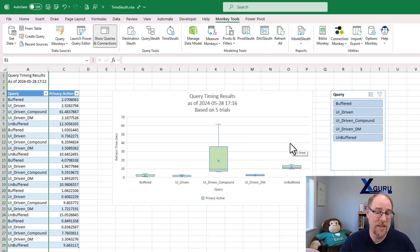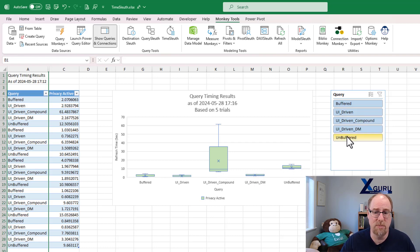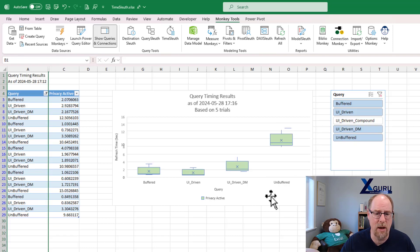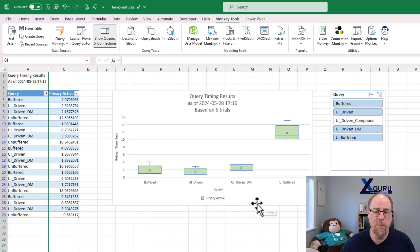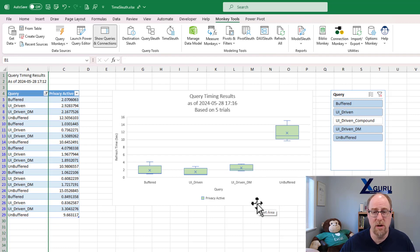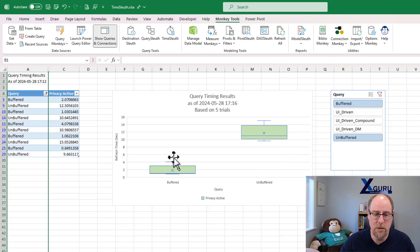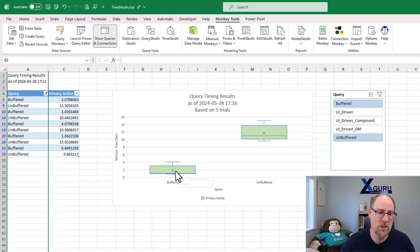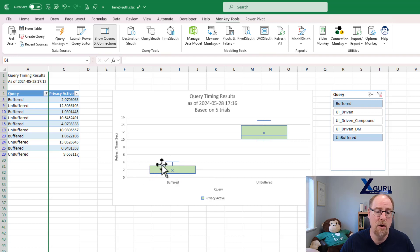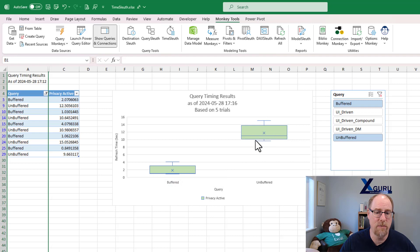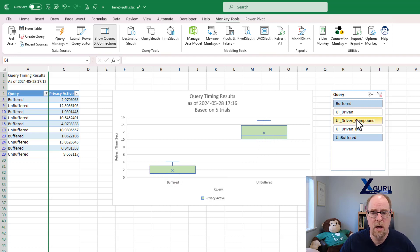One of the nice things about this is that you can actually filter some of these things out. So if I hold down my control key, let's get rid of this UI driven compound, we can focus in on just what's going on. Let's see just Ken's original examples. Using a table.buffer in the right place inside this query brings it down to be very quick and with very little variance on the refresh, whereas an unbuffered version takes a lot longer with a little bit more variance in it.